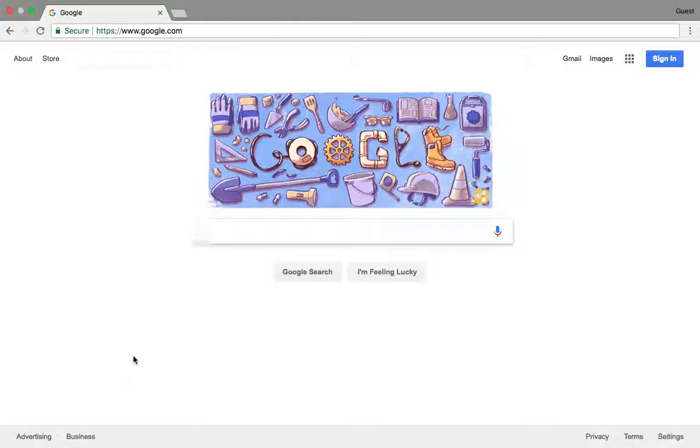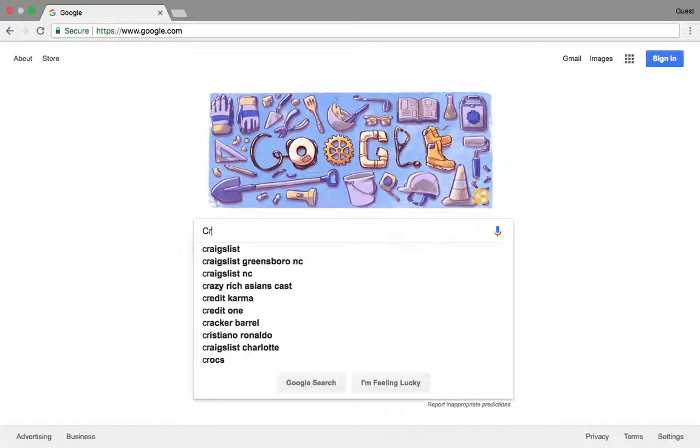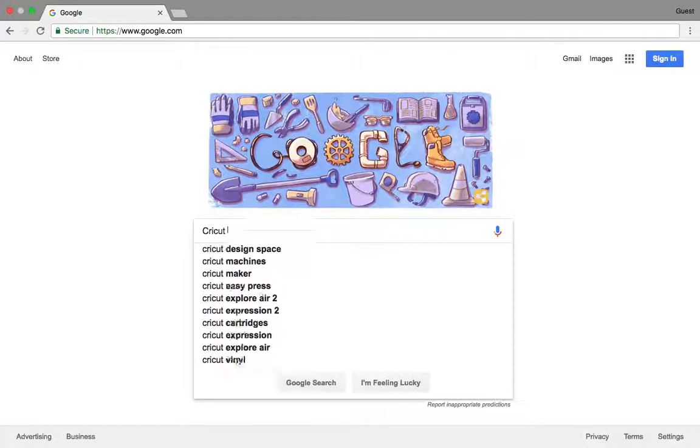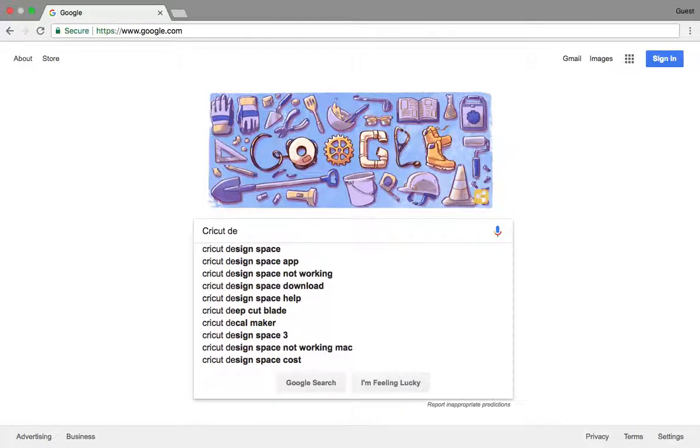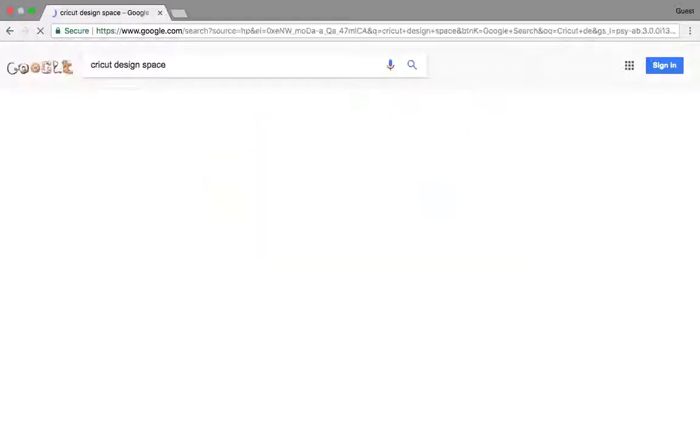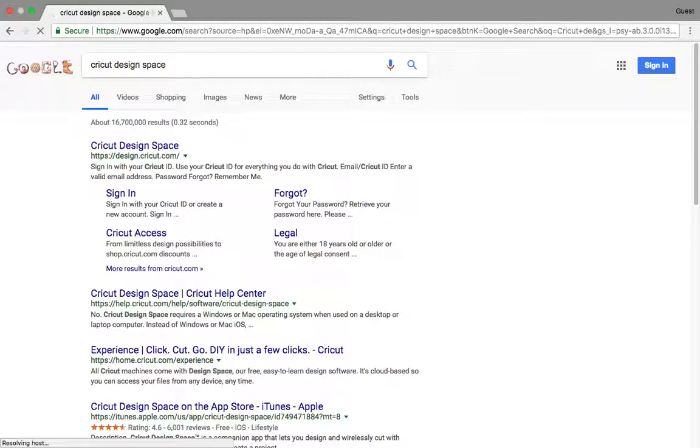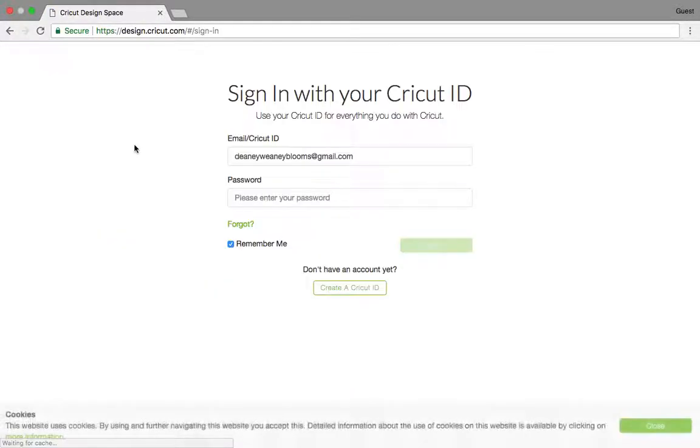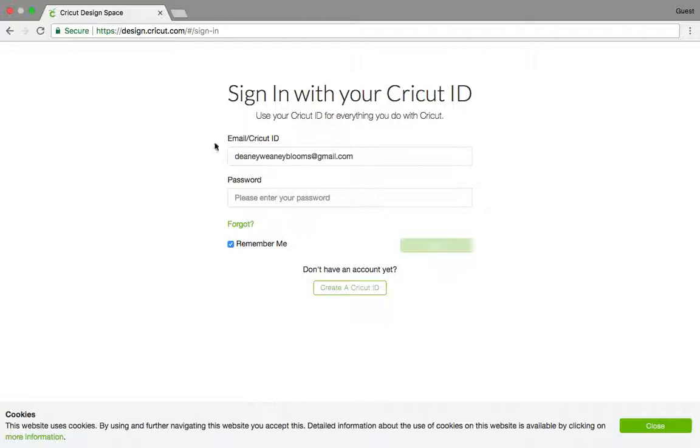Hi there, let's start this from the very beginning. Type in Cricut Design Space. There it is. Click on this and it saved my ID. You can type in your ID.